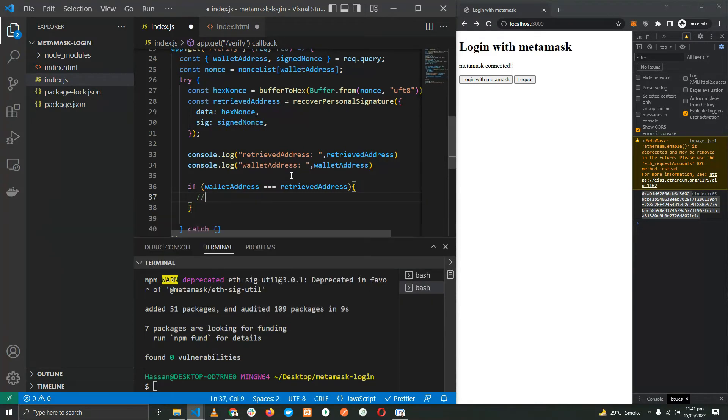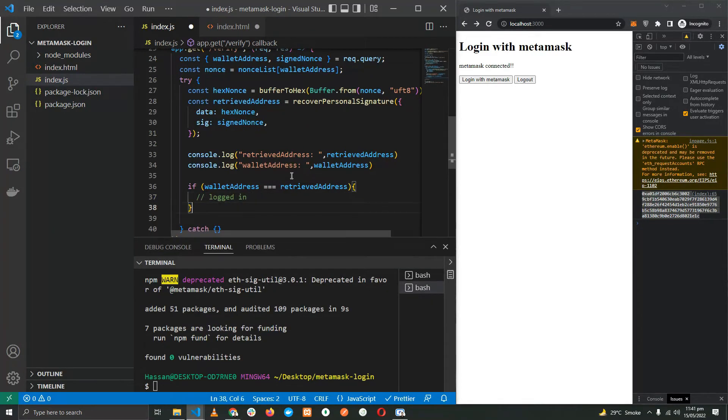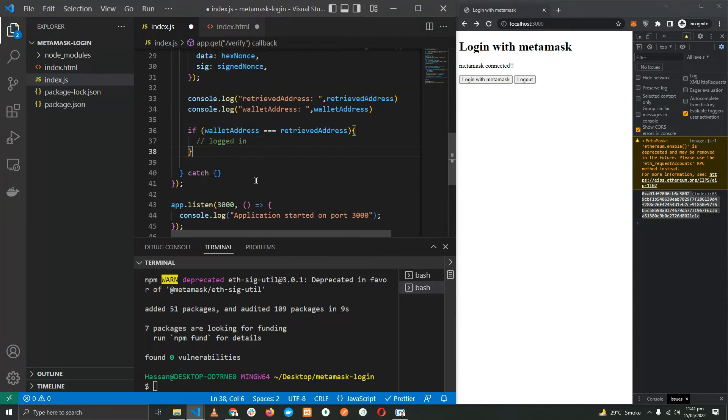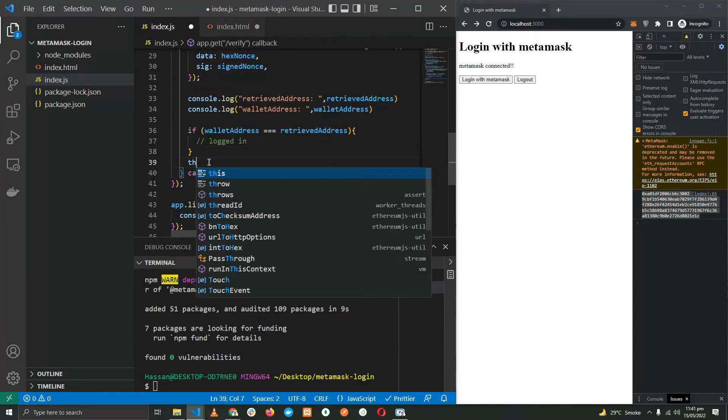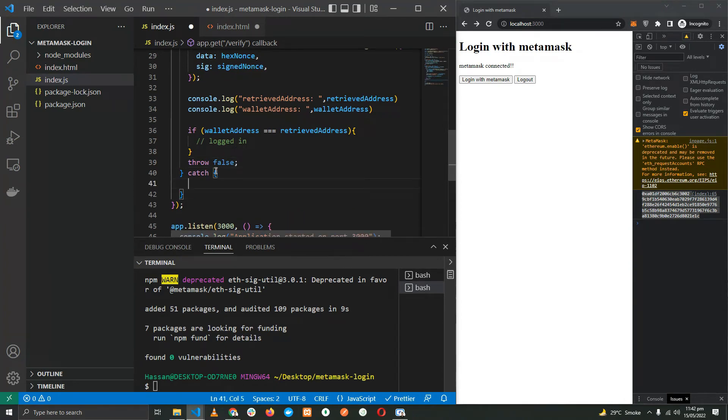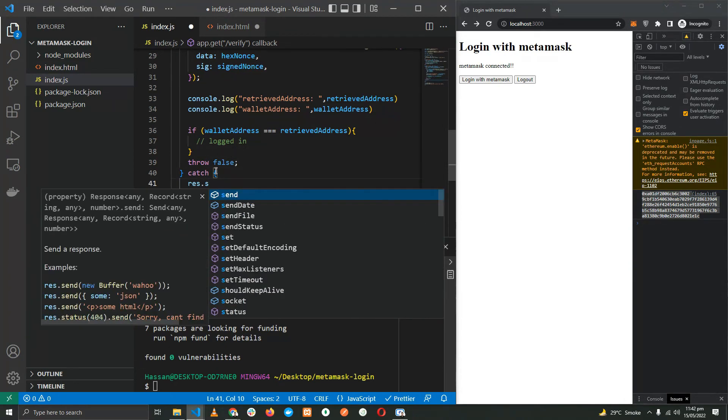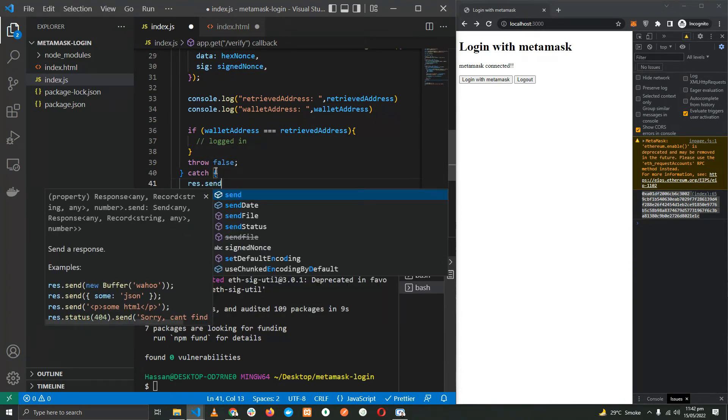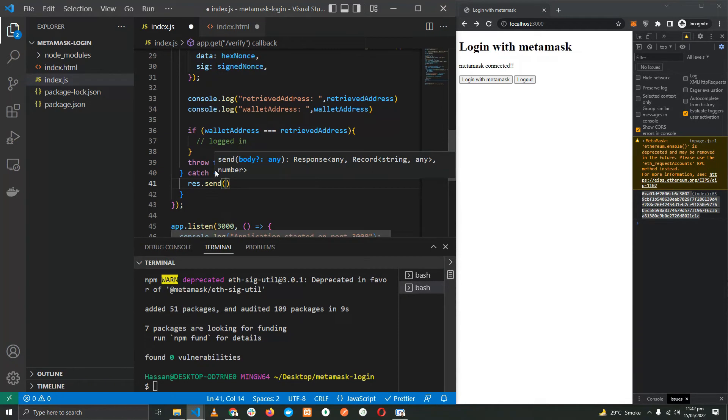Let's do if walletAddress is equal to retrievedAddress, we will say that logged in. Else it's a failure, we were not able to log in. Let's just show an error. It will be caught over here in this catch, so we're going to just send back an error or success: false. No need to send a status.